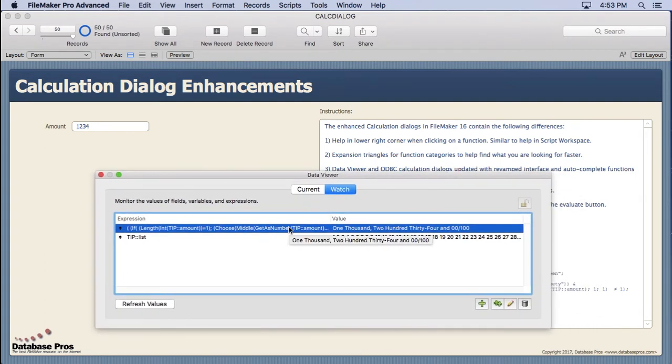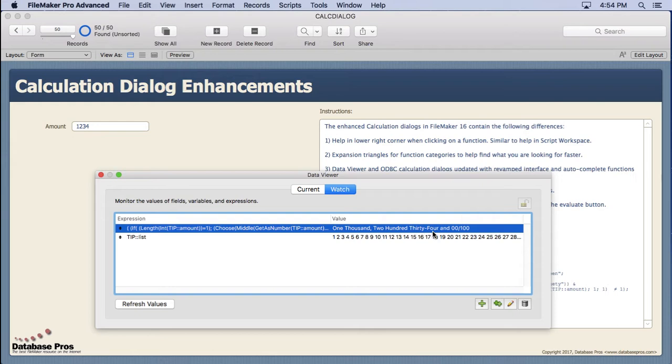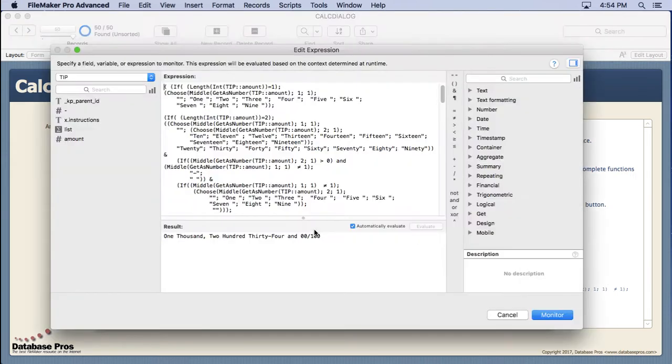What it does is it actually converts, you can see 1, 2, 3, 4 into 1,234 and 0, 100. It's kind of like what you do on a check writing program. I don't use it that often but the reason I have it in here is it's a very long calculation. You'll see why later.